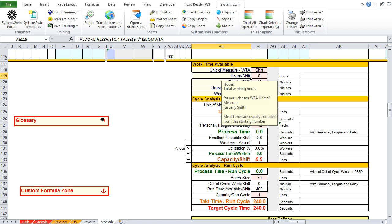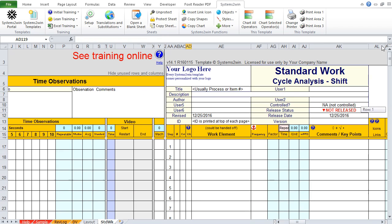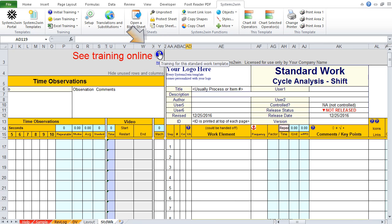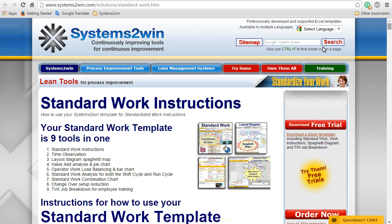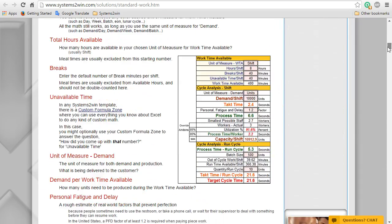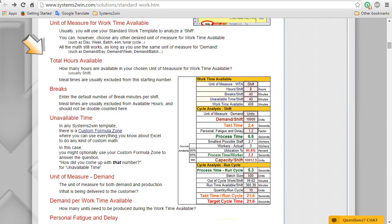If this was nursing, it might be 12 hours per shift. And it tells us that meal times are usually excluded from this starting number. And if English is not your native language, then remember, you can always scroll up and follow the link to the online training, where anything that's in pop-up help is usually duplicated in the online help.